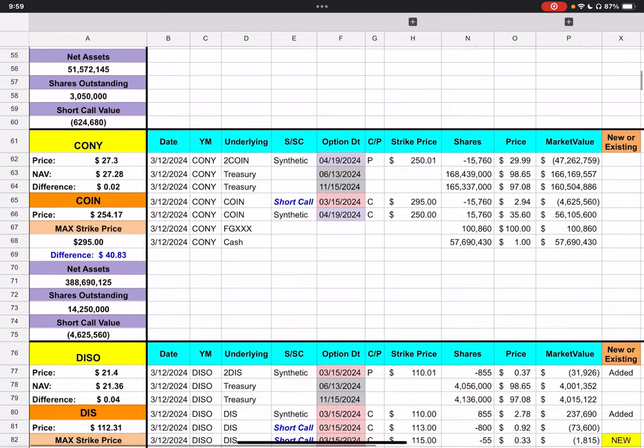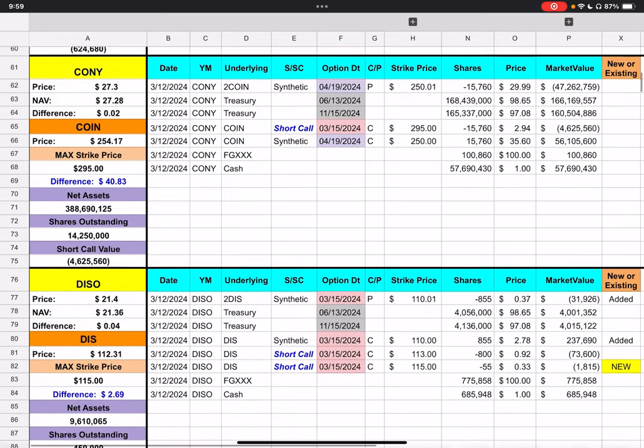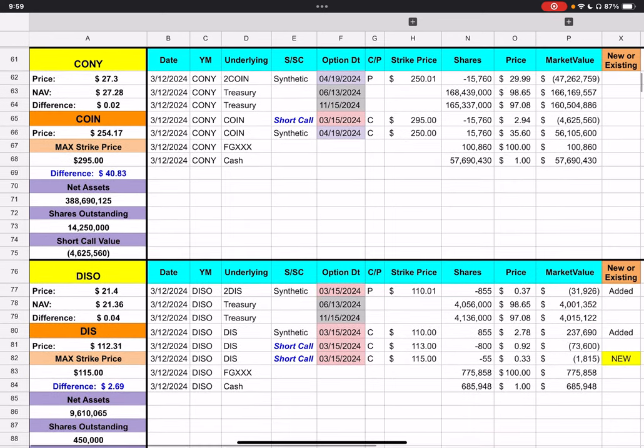We will move on down to Coney. Coney closed at $27.30. Coin closed at $254.17. We have one short call with a strike price of $295. And, we are $40.83 away from that price.